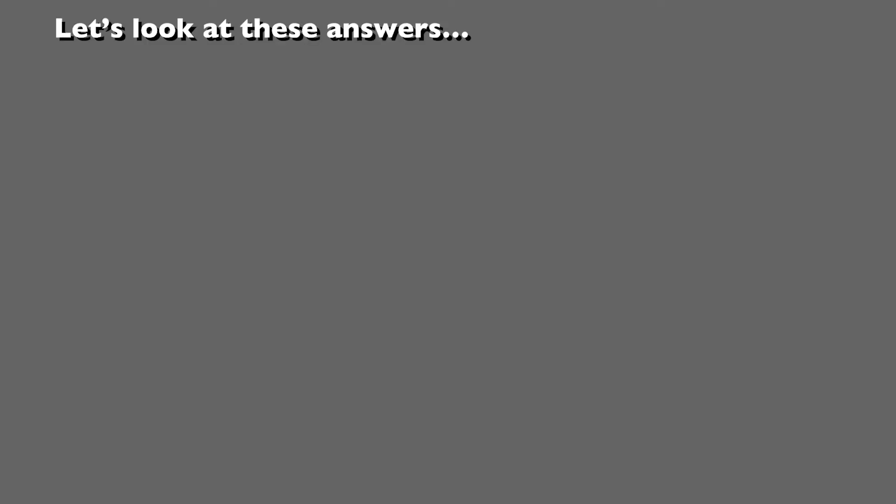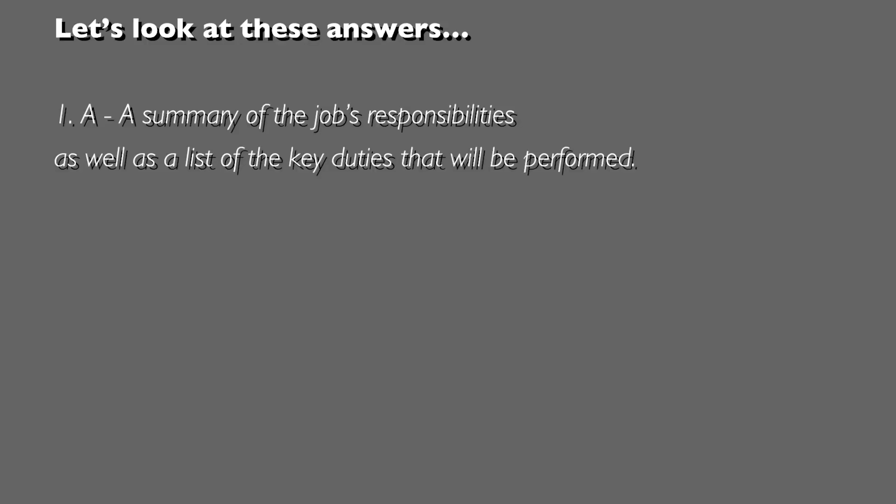Let's take a look at the answers. Question 1, answer A: a summary of the job's responsibilities as well as a list of the key duties that will be performed.